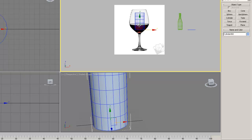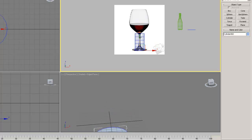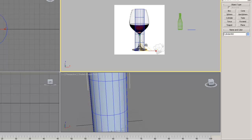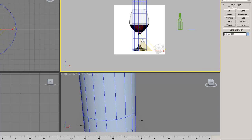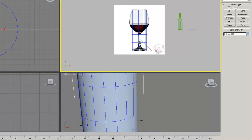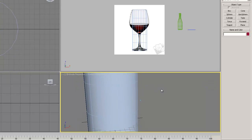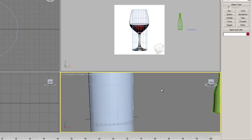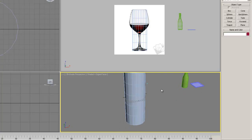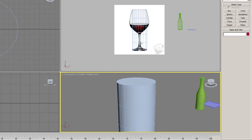I'll hit W on the keyboard to get my translate tool and move this down. Then I'll get my scale tool and scale this up only on Y — straight up — then scale it out on X, Y, and Z. Scale it down on Y a little bit and that should be close to the size of my glass.